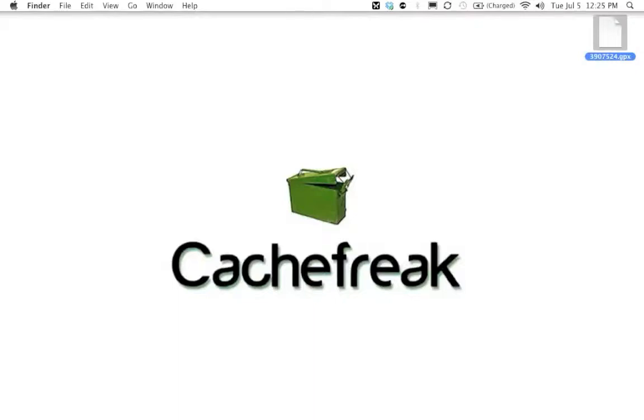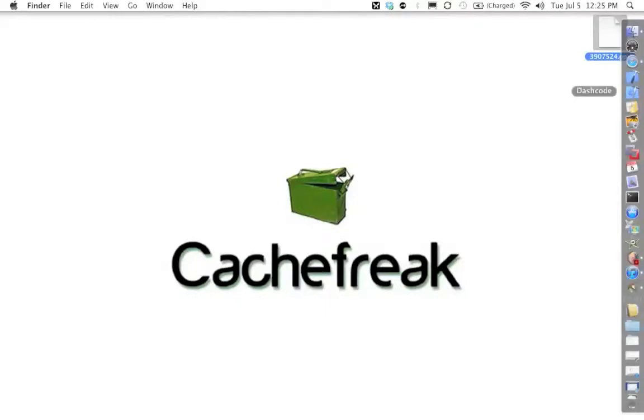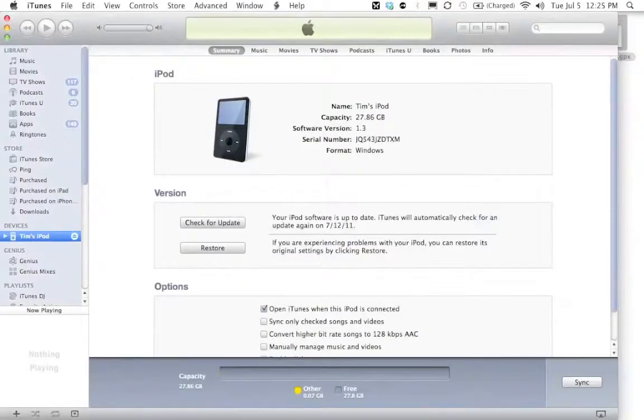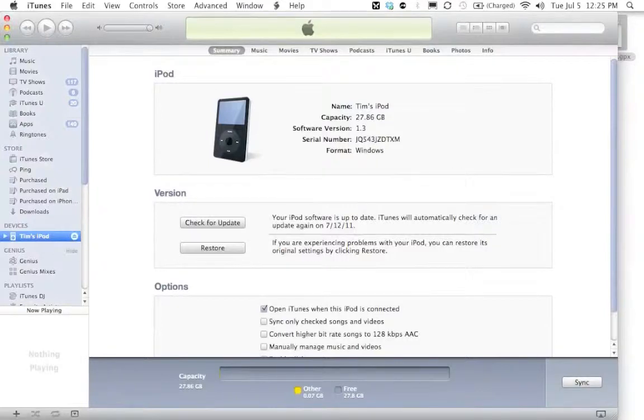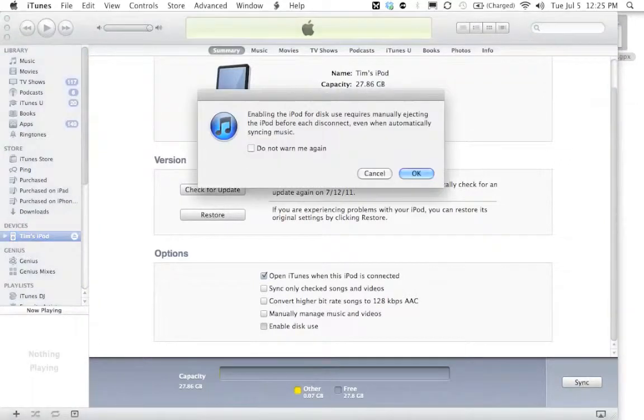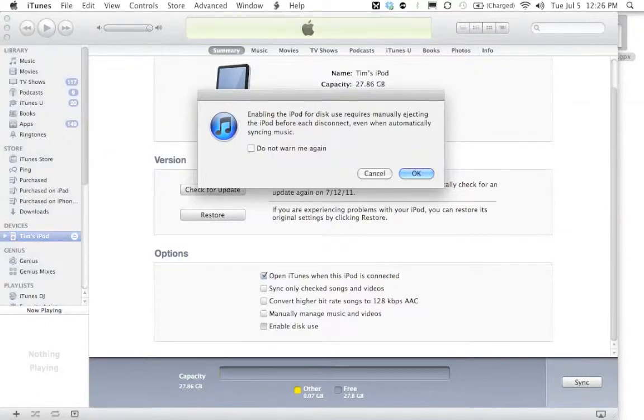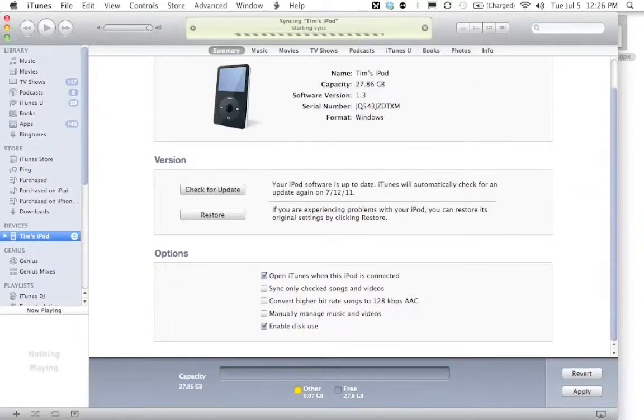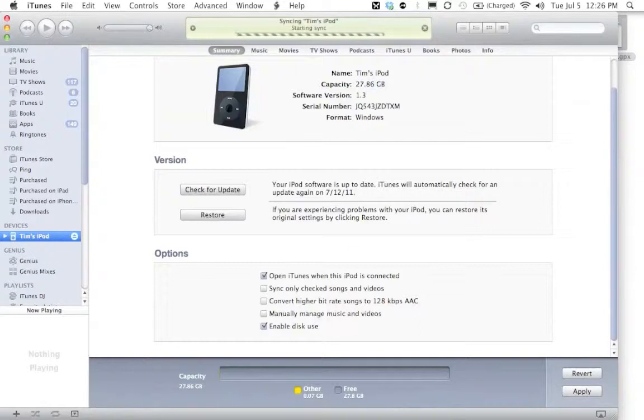So the first thing you're going to need to do is go ahead and plug your iPod into your Mac and select it over here in the left hand column and scroll all the way to the bottom. First thing you need to do is check this box right here that says enable disk use. It's going to give you a little warning, we're going to click OK and then you need to hit apply so it syncs. Now this is not checked by default so you want to make sure that is checked otherwise the step will not work.